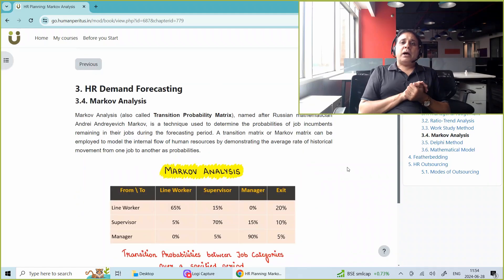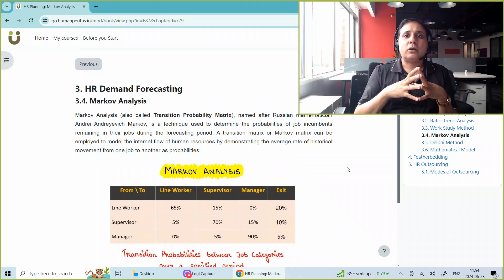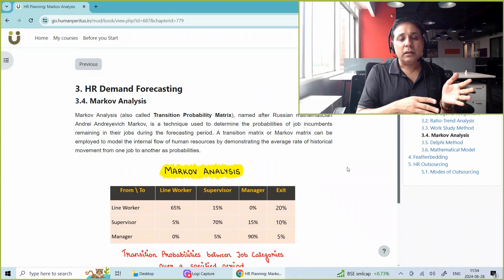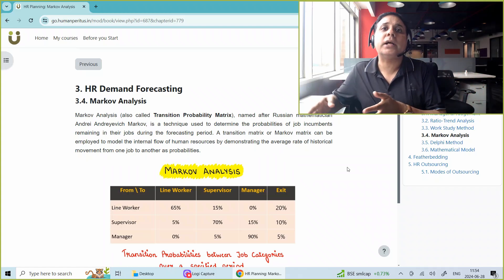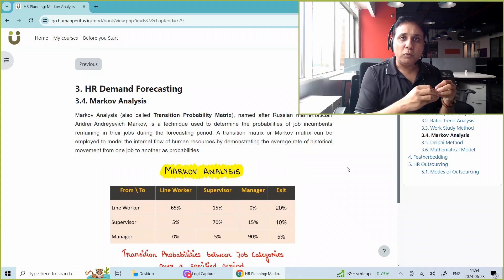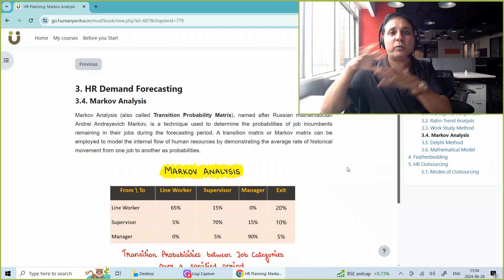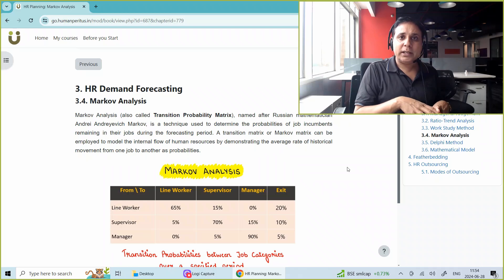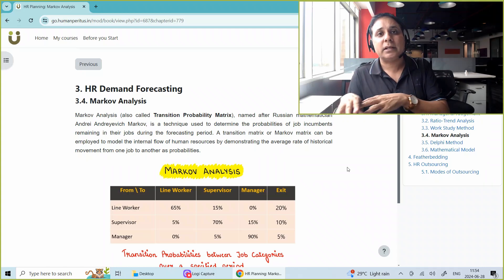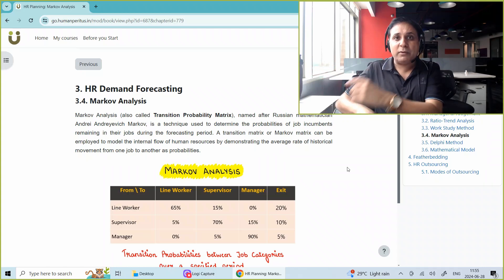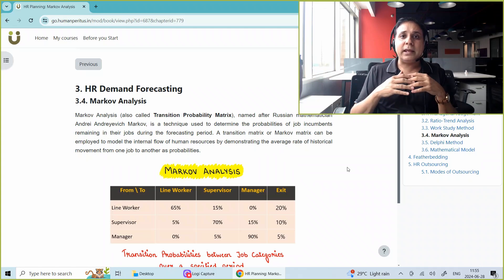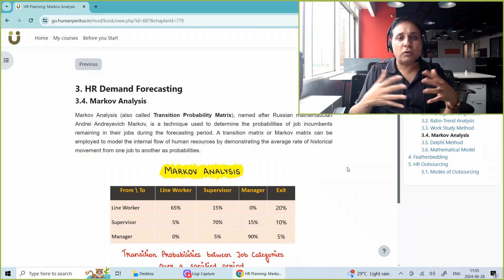So what does Markov Analysis do? Markov Analysis estimates the probability of moving something from one state to another. For example, what is the probability that an employee will move from worker to supervisor? Then, what is the probability the employee will move from supervisor to manager, or maybe manager to senior manager? Or, what is the probability that an employee will leave the company? We create a matrix of all these probabilities.